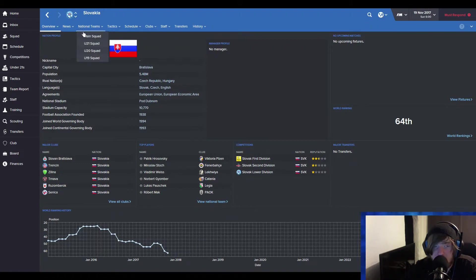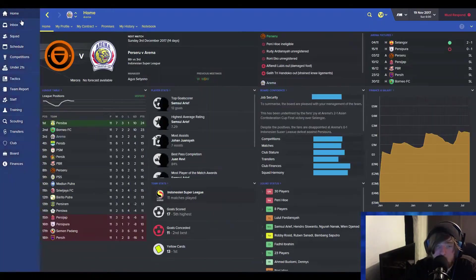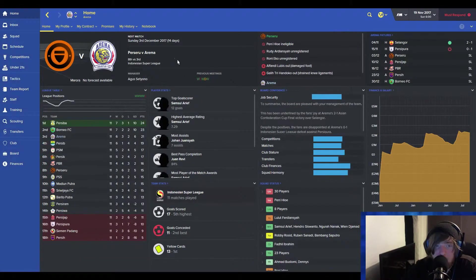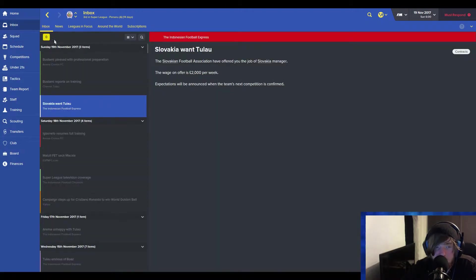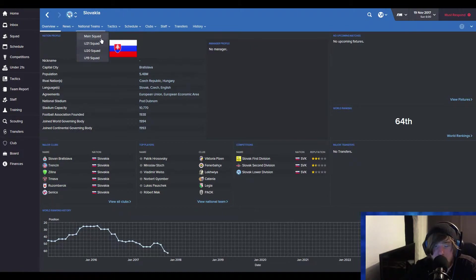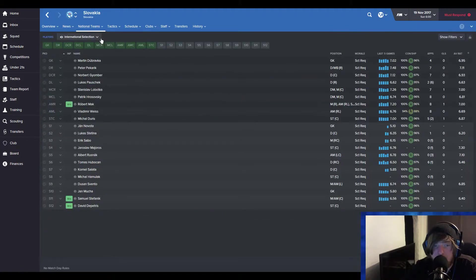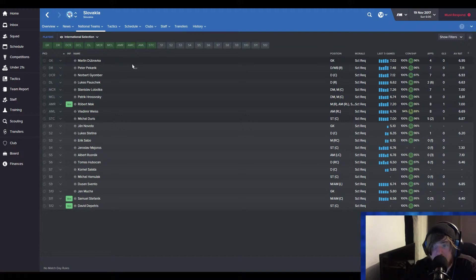And the way I see it is, this could help our career. So the World Ranking is 64th, and I am still going to be with Arema. But how can I turn this down at Slovakia, right? They're in Europe. I can get found because of this. This will add on my resume, and that is what we need to do. As you can see, this is their first team.